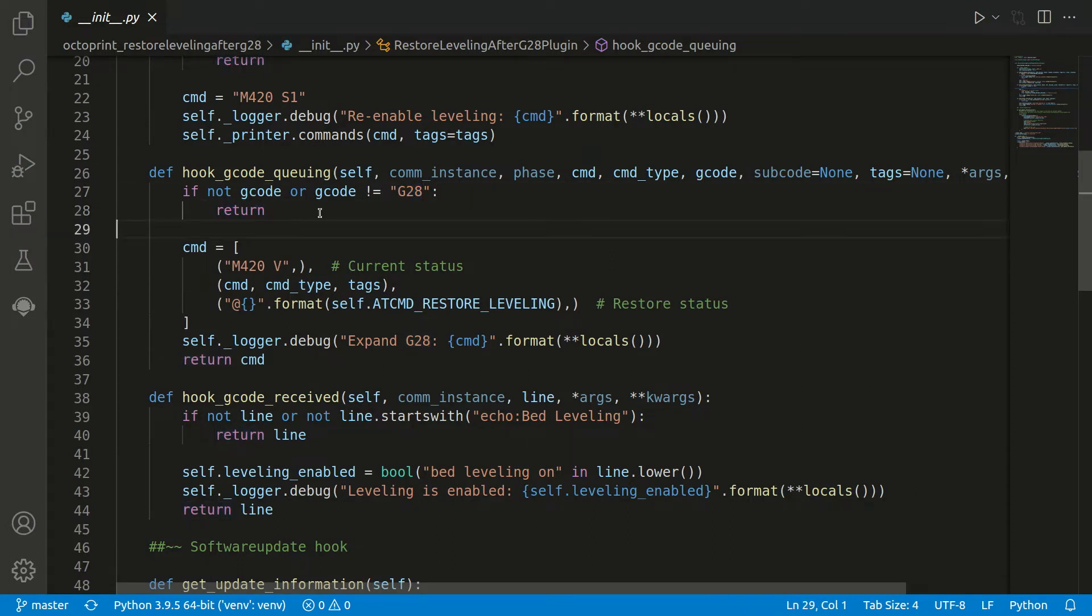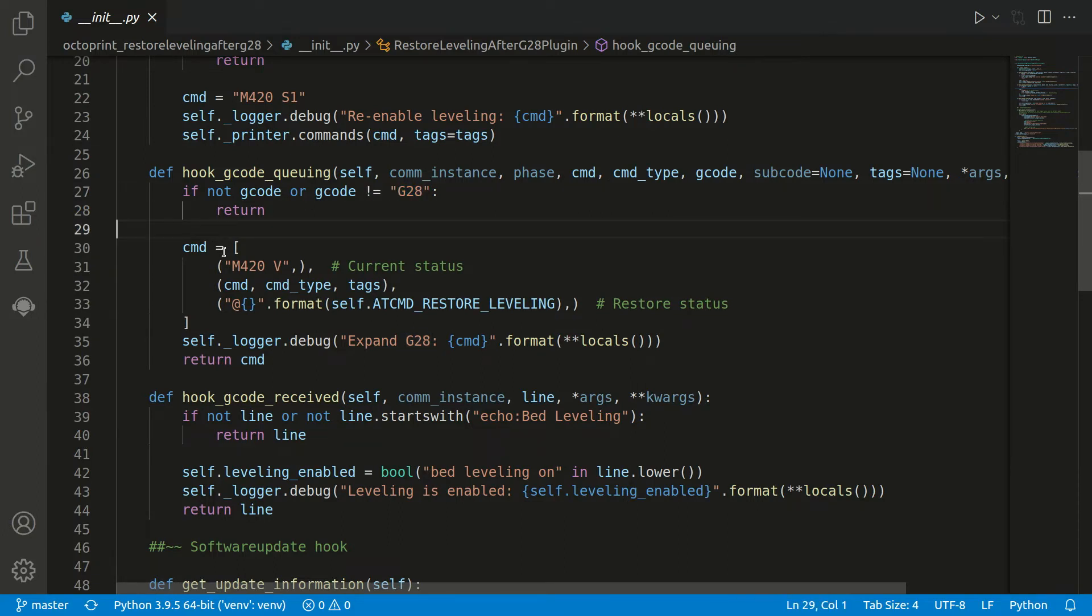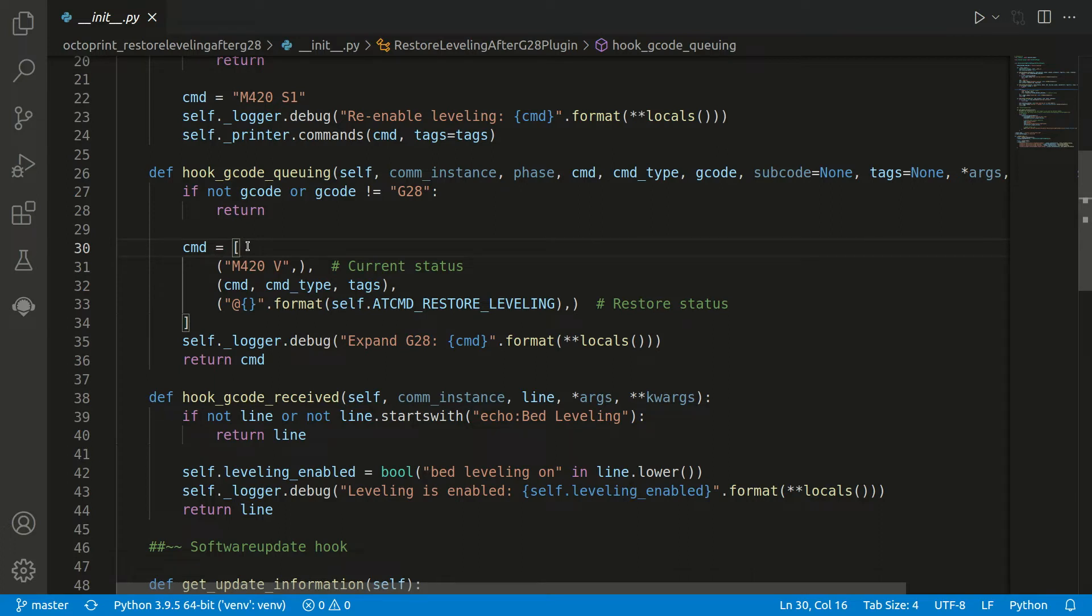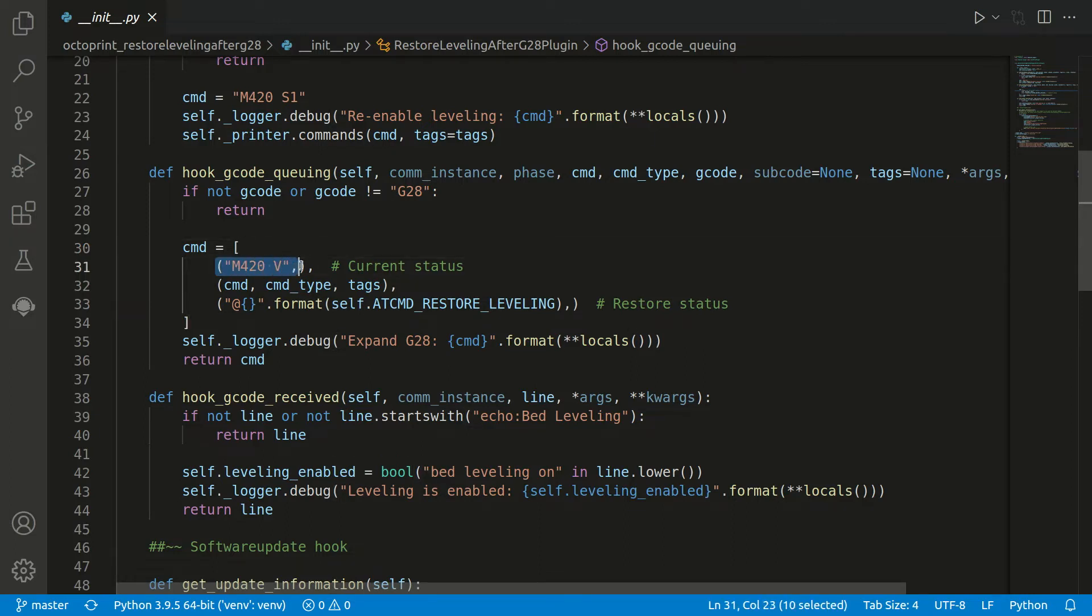If we now get a G28 code, so we pass this if condition, then we want to do three things, and this is why we return here a list of commands. We can either return a single command or multiple commands, and this helps us here.